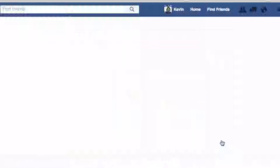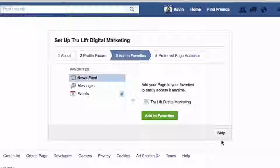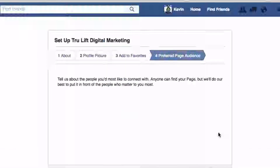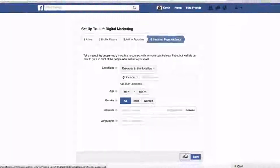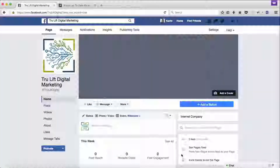I'll click open and there we go. I'll click next. It's now asking if I want to add my newly created page to my favorites — I'll add to favorites and click next. Lastly, you can help Facebook put your page posts in front of specific groups of people by entering targeting information. I usually skip this step and let the Facebook algorithm figure it out once I start running ads. I'm just going to skip this.